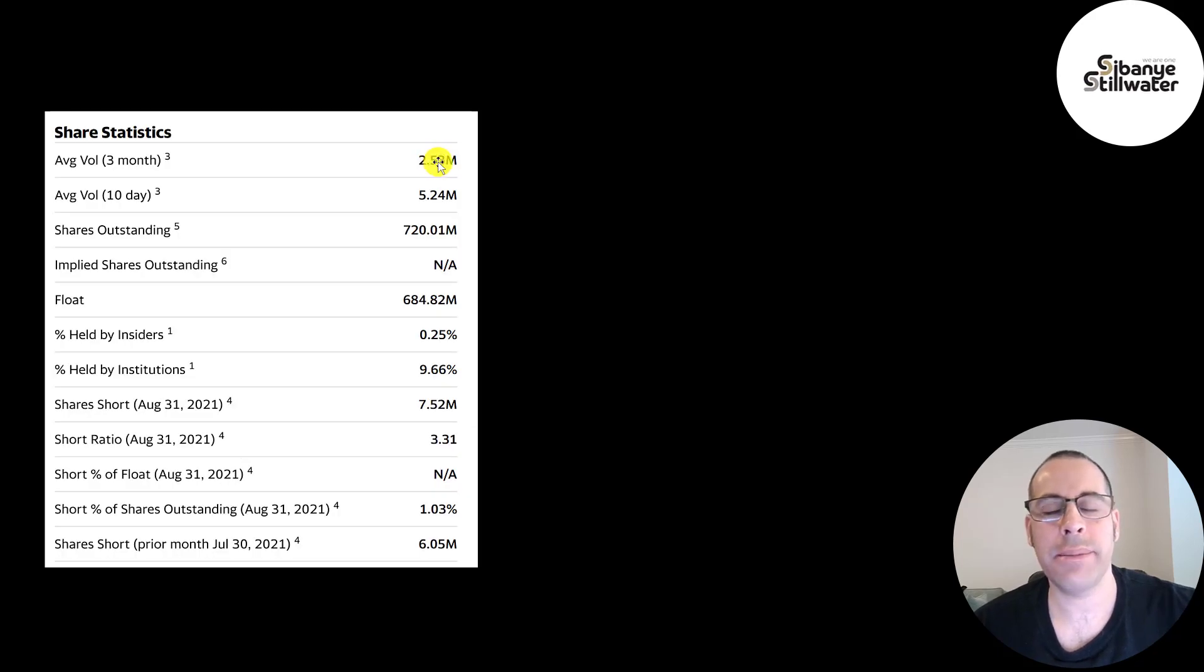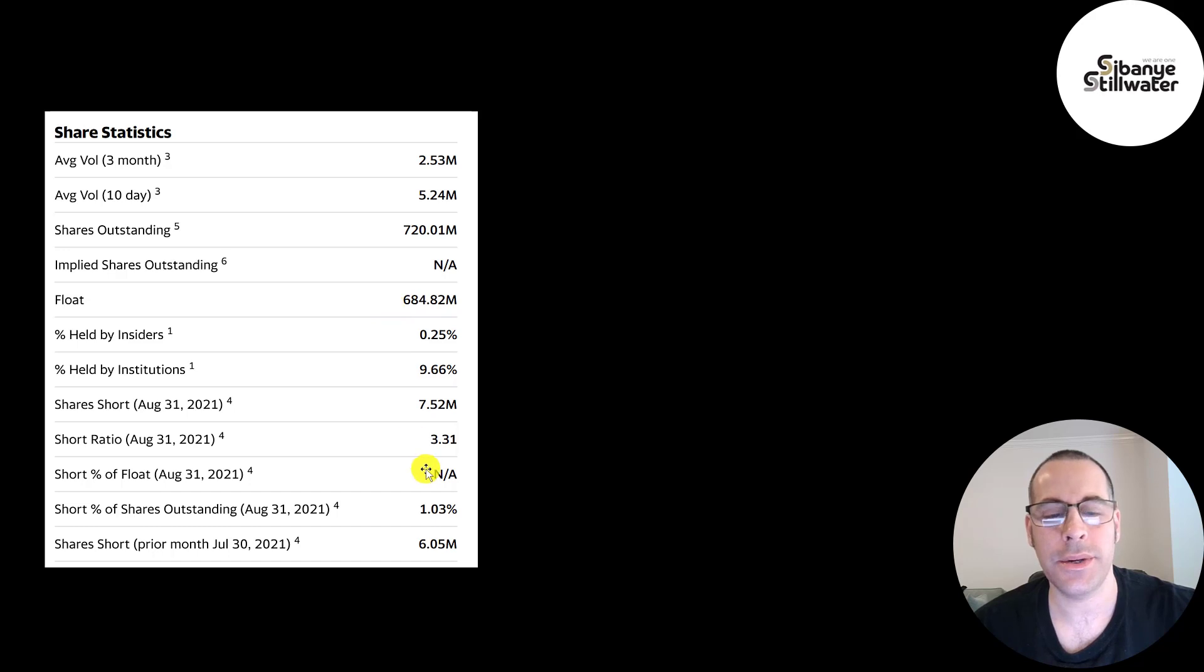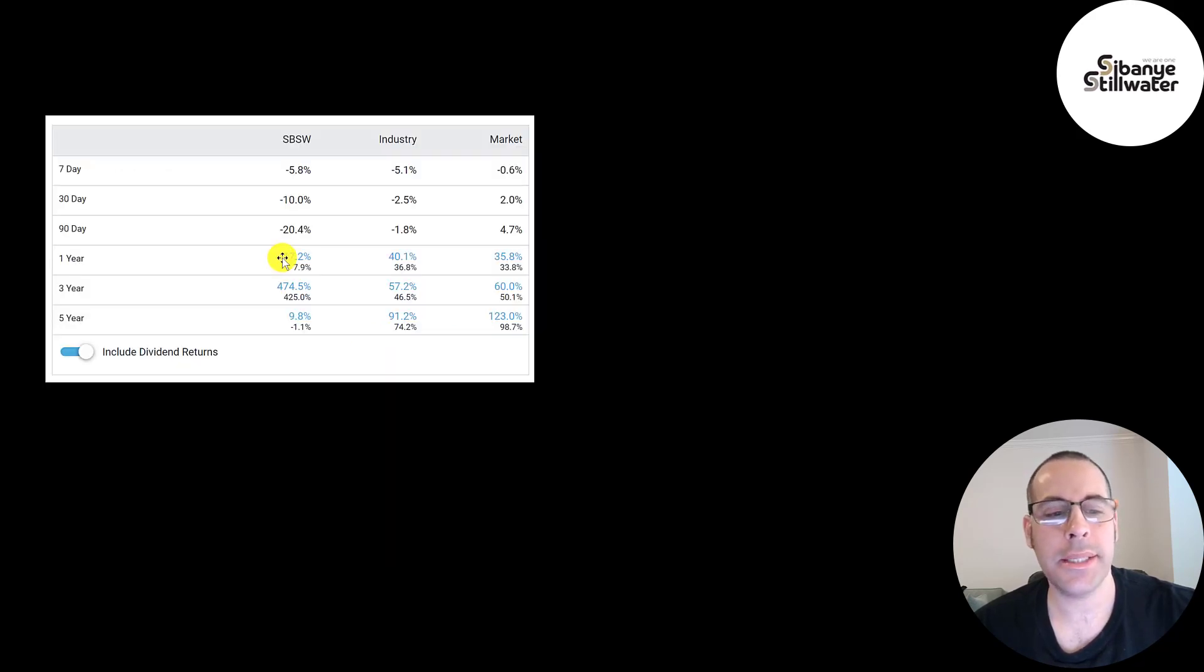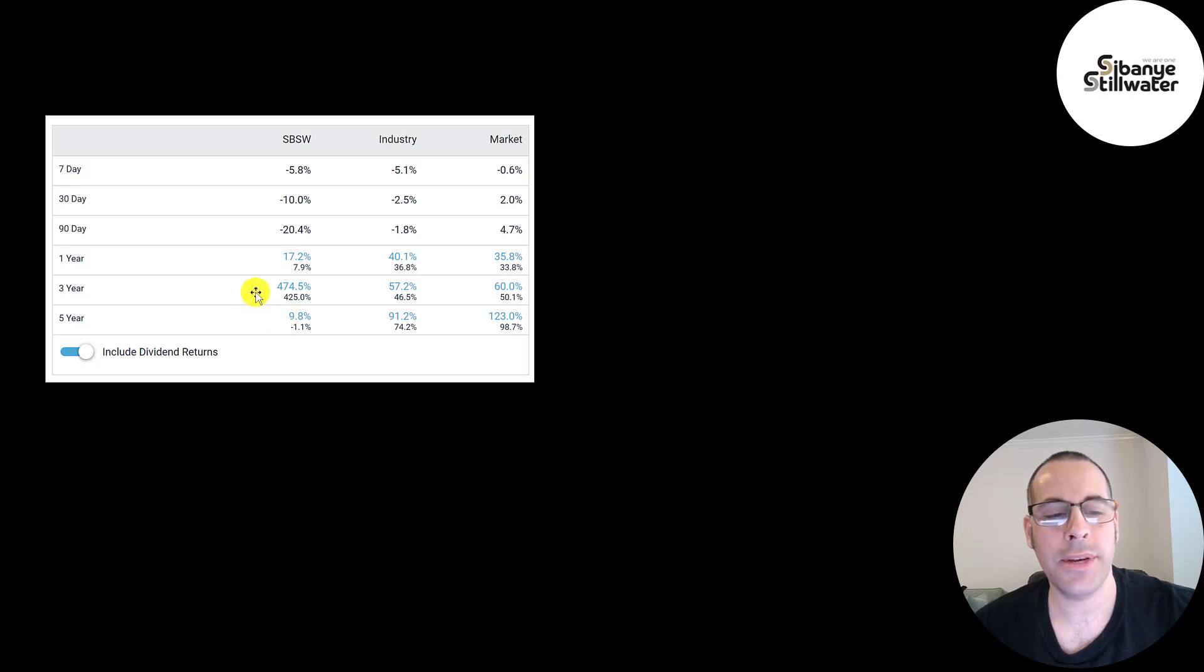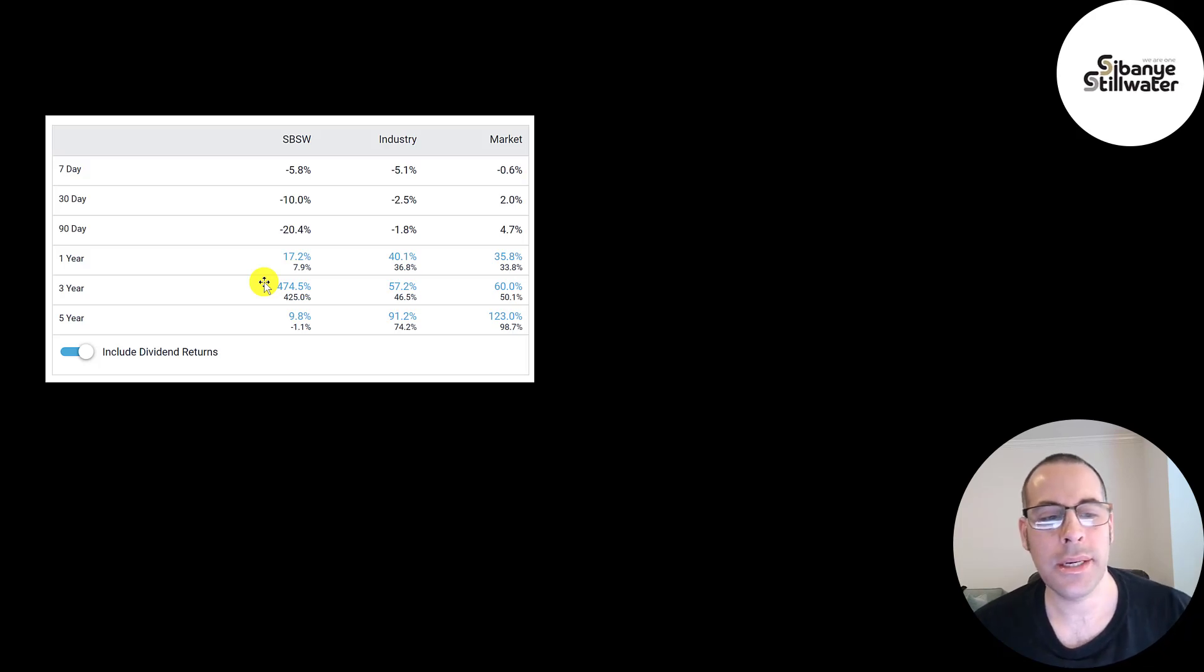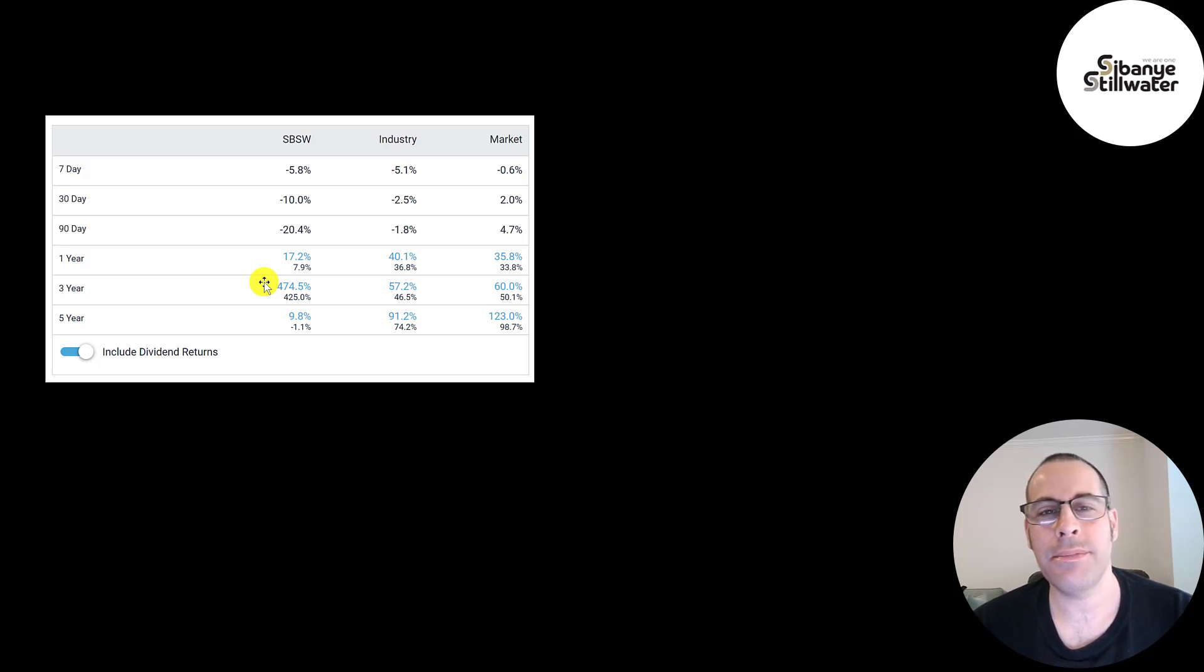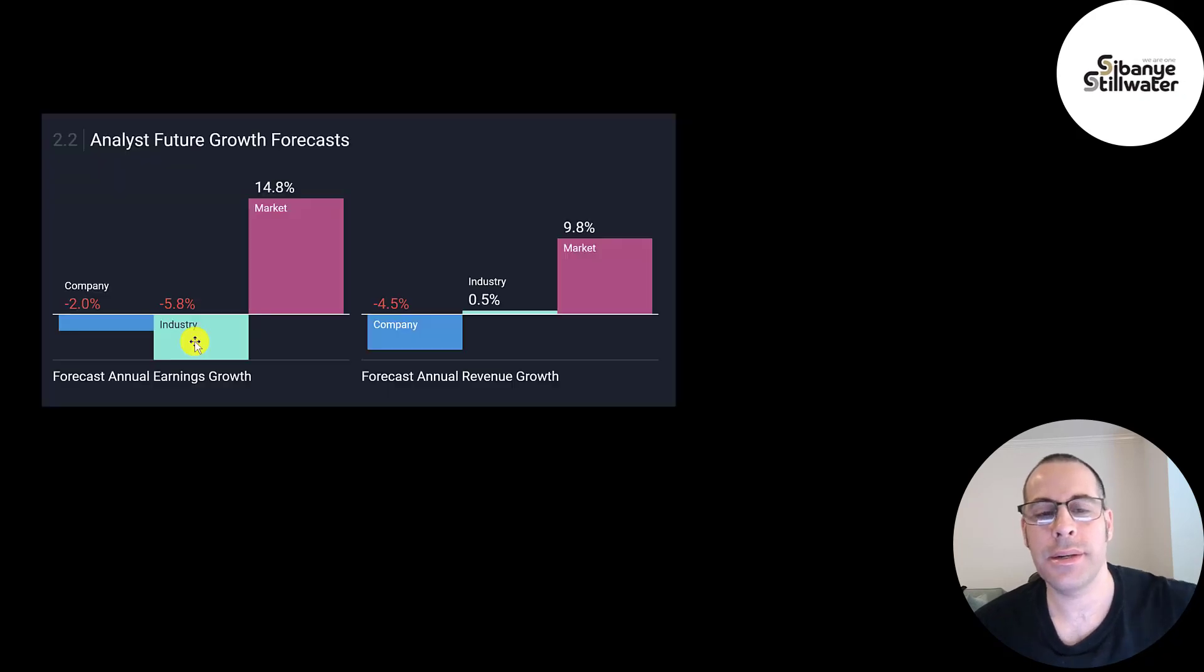5 million shares have been traded the past 10 days for the stock. Of the 720 million shares outstanding, 685 million are on float. Only 10% are held by institutions, and 1% of the shares are shorted. In the past year, the stock hasn't done that well. Same thing in the past five years. But the stock bottomed out three years ago in 2018. It fell between two and three dollars. So that's why it's up nearly 500%. If you bought it in 2018, you would have made an amazing return. But if you bought it at a different time, you may not have made such a great return.